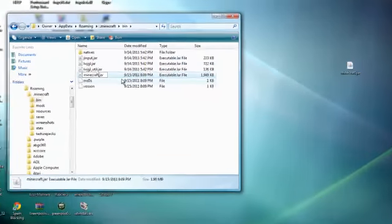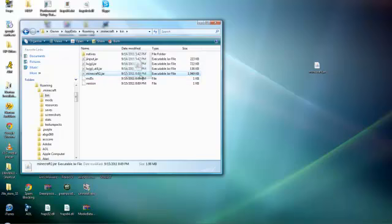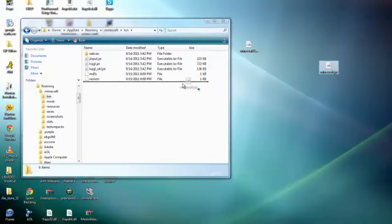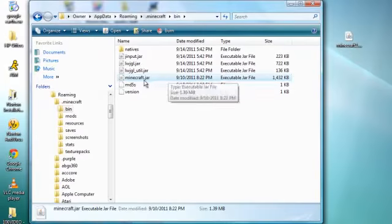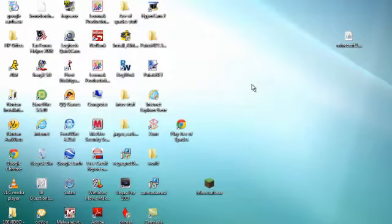Then that minecraft.jar right there, that's after those bunches of letters. You're going to change that to a 2 and then drag it to your desktop so you know which one's which just in case. And then you're going to put it in the same spot that your minecraft.jar was.